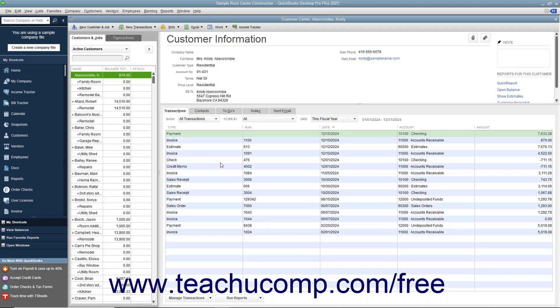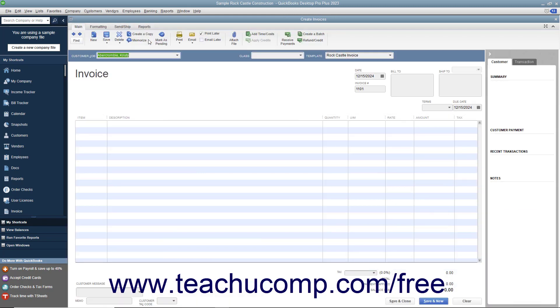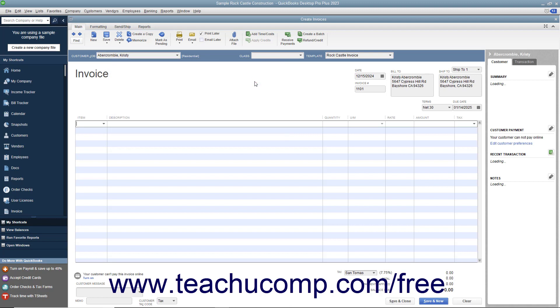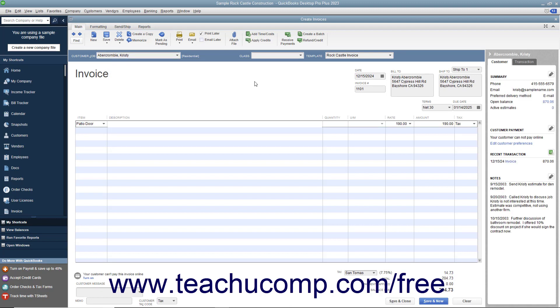When you later create a sales form for this customer and select items within the line item area of the sales form, that customer's price level will be automatically calculated and applied.